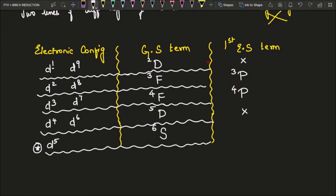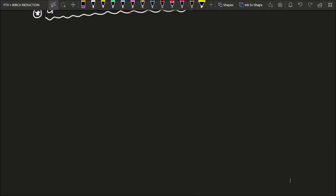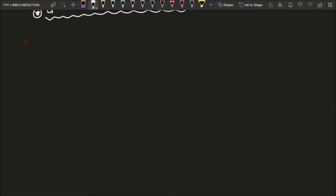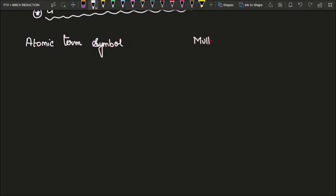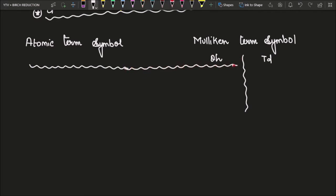It is not only sufficient to know that table — we also need to know the Mulliken term symbols for each of these. So we will draw another table in which we plot the Mulliken term symbols for each atomic term symbol in both tetrahedral and octahedral field.